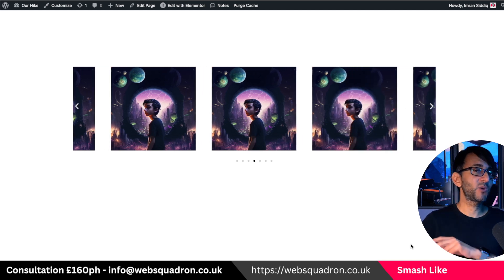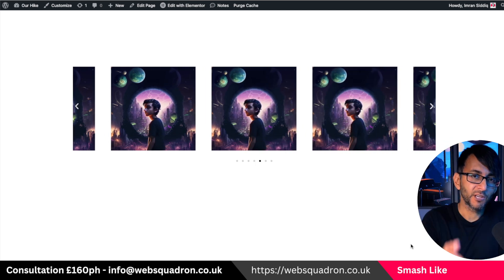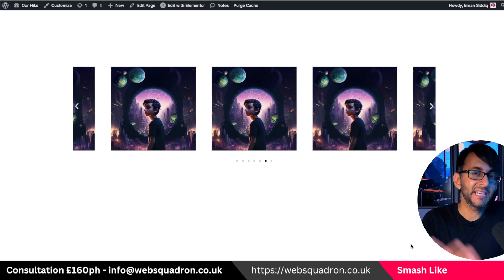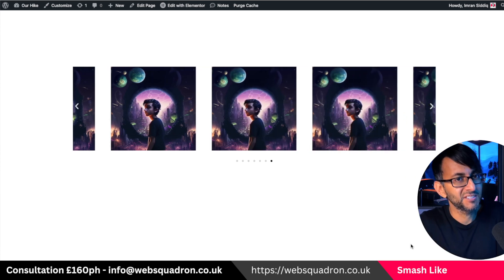And that's how easy and simple it was. Hey, I'm Imran from Web Squadron. I hope you like, subscribe, share, and follow. The offset feature is there in the Elementor carousel — take care, I'll see you soon.